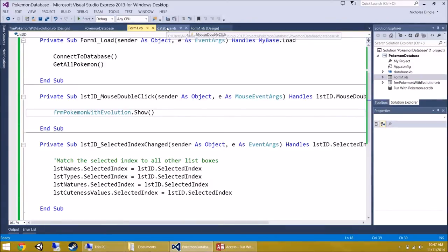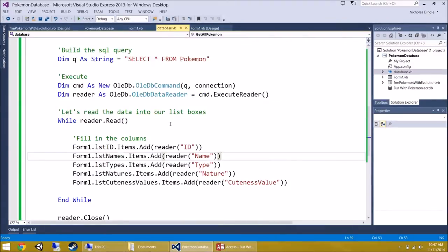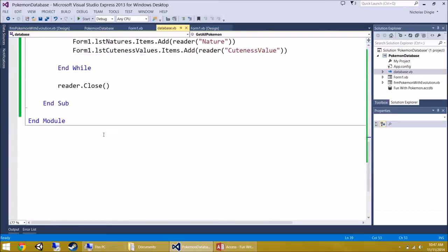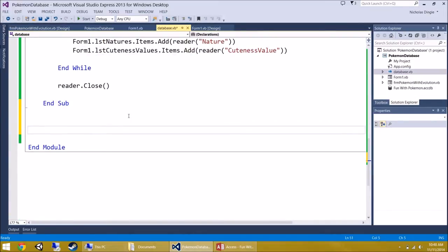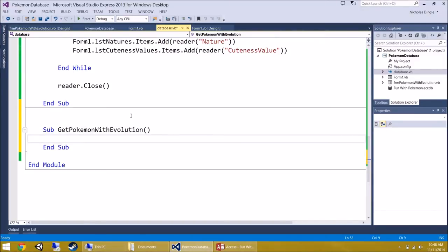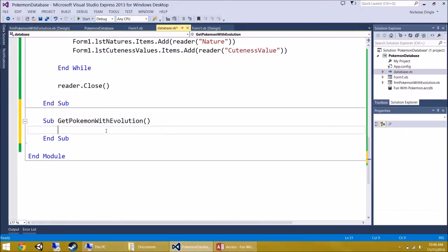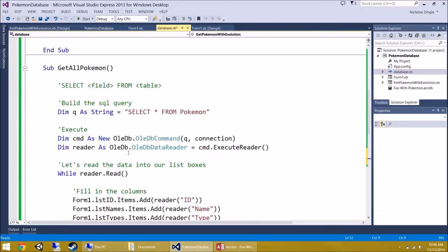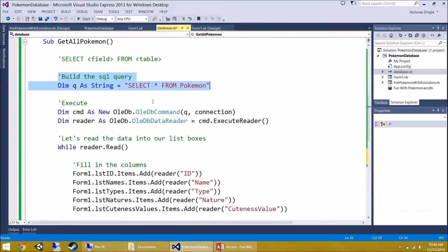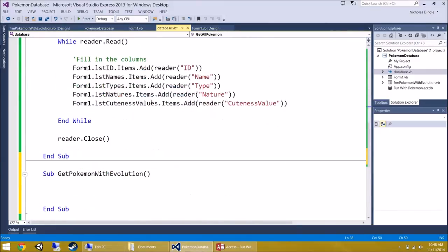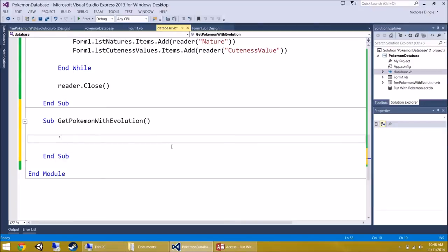When you're ready, go to Database.vb. Underneath Get All Pokemon, let's create a new sub: 'Sub Get Pokemon With Evolution'. This is going to be almost exactly the same as Get All Pokemon — however, we're going to filter the information to one Pokemon only — just getting the details of the selected Pokemon.